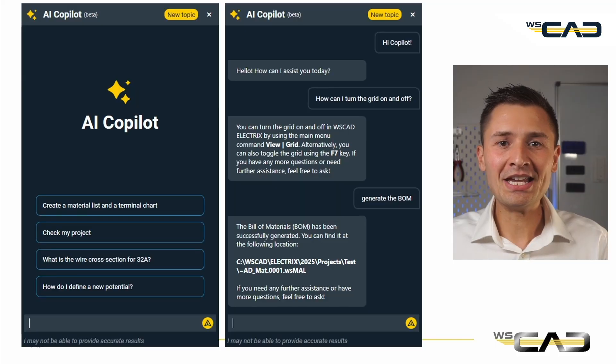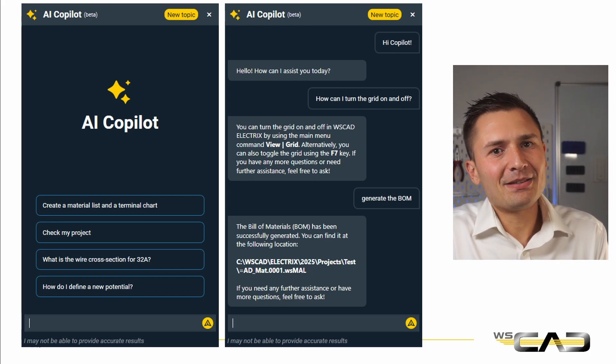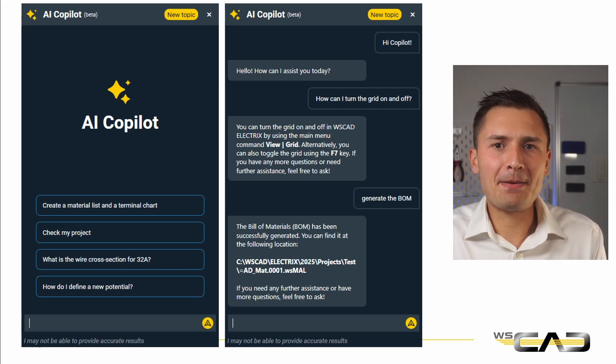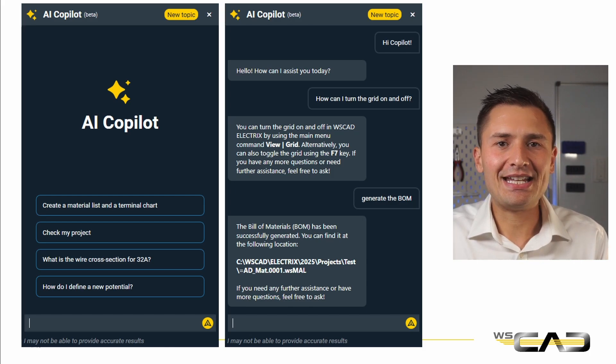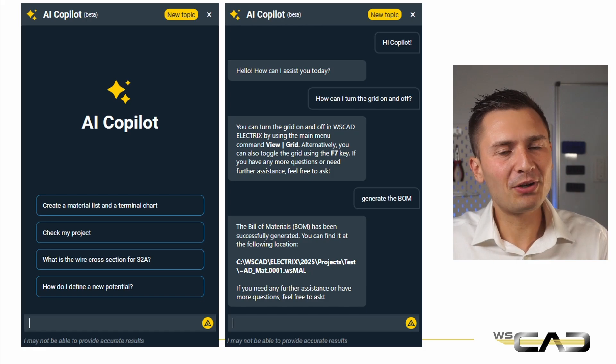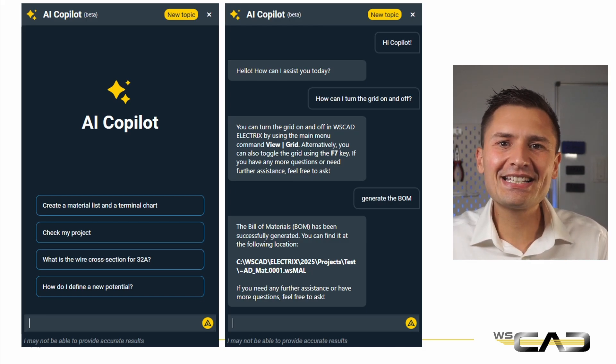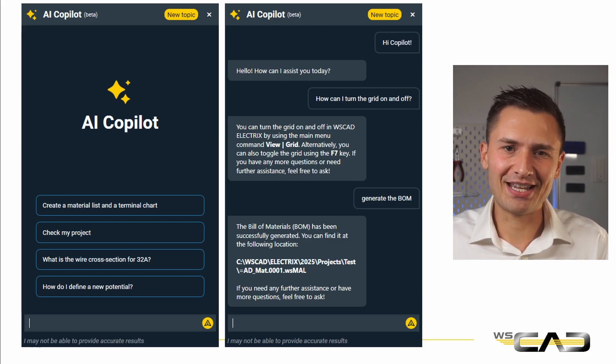Ladies and gentlemen, I am pleased to introduce you to the WSCAD AI Copilot. This is a world premiere in the CAD industry, ushering in a completely new era. The AI Copilot is basically a chat interface, but behind this chat interface is a powerful artificial intelligence that interacts with the software for you. You simply write what you need and the AI Copilot executes it for you. It doesn't get more intuitive and faster than this.